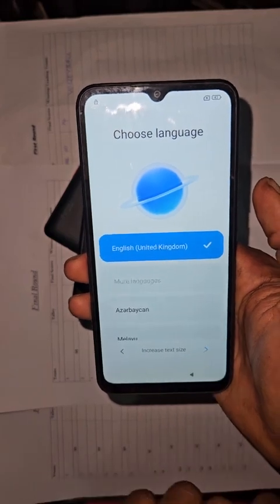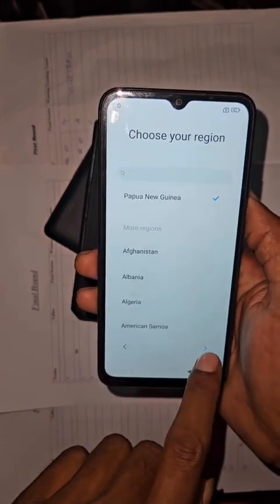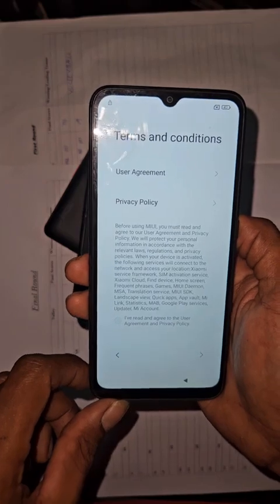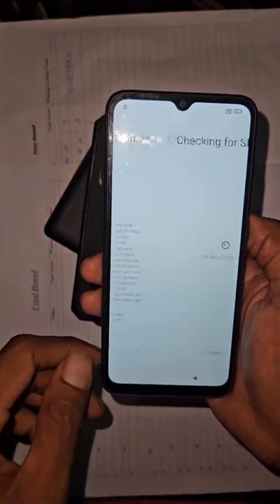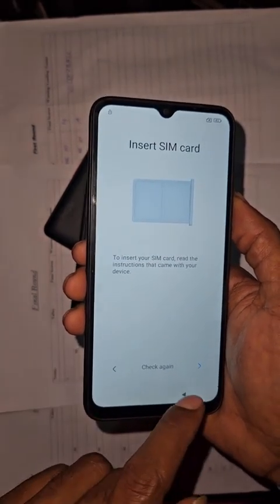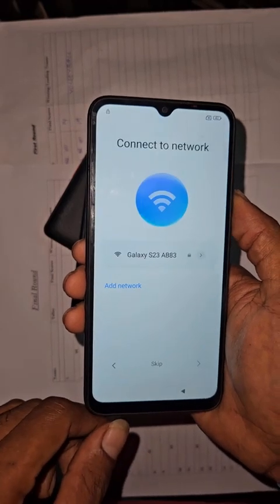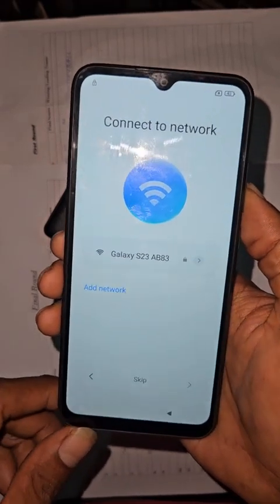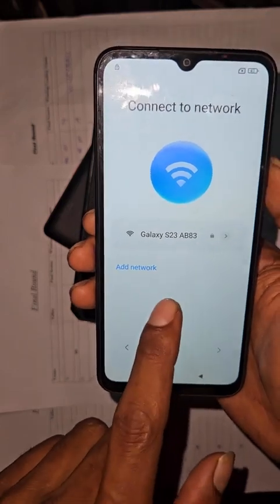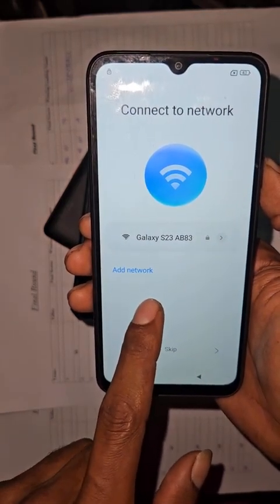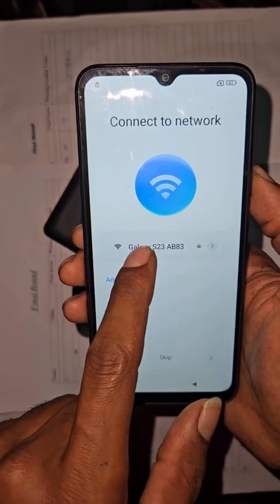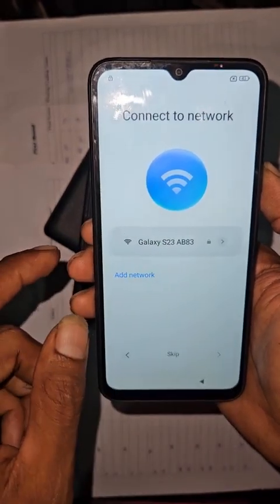We'll keep going through the setup. Make sure your device is connected to Wi-Fi or a mobile network. I'm going to connect to Wi-Fi first.